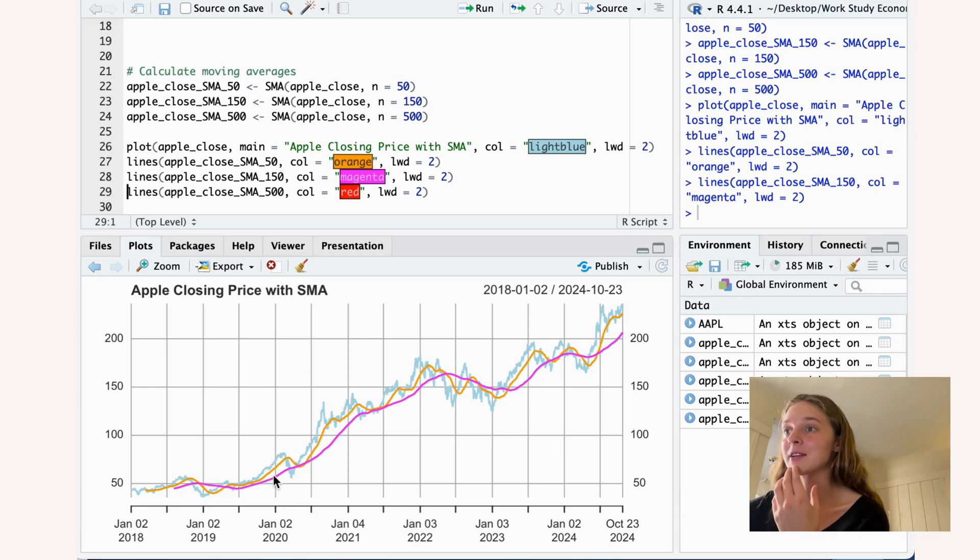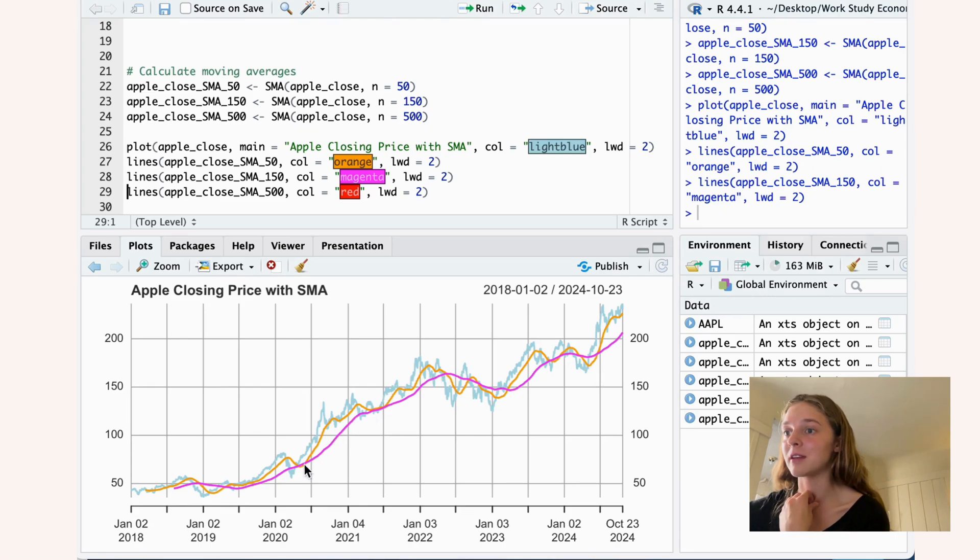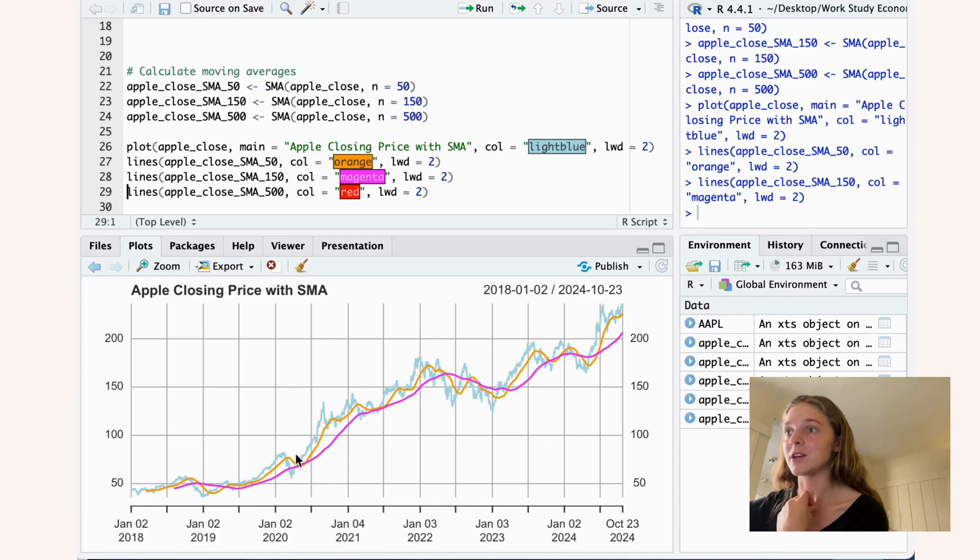This line where the N is 150 is even smoother. And you can see that some of the irregularities that you can see in the orange line here are smoothened out in the N is 150 one.